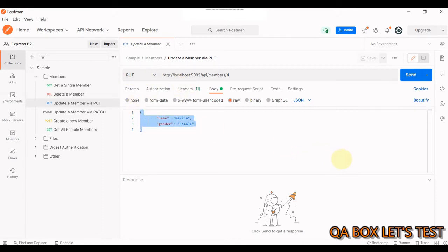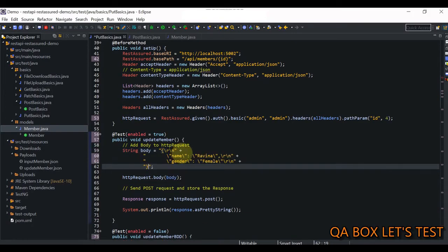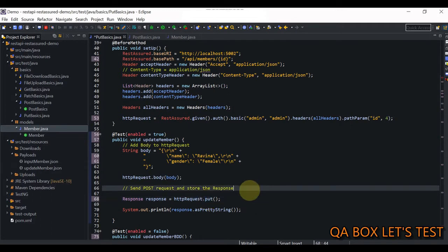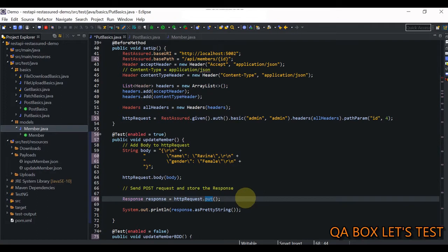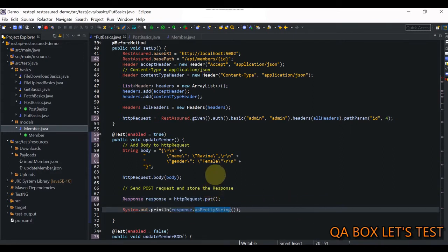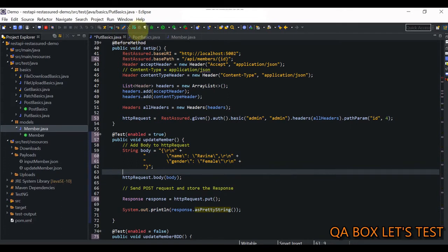I'll come back to Eclipse and paste it — Eclipse has formatted it correctly for me, so I don't need to explicitly mention escape characters. Once the RequestSpecification has got the body attached to it, all we have to do is send this request, but remember the method type is PUT this time. At the end we get the response, store it, and print the body to the console. I'll save and run it.